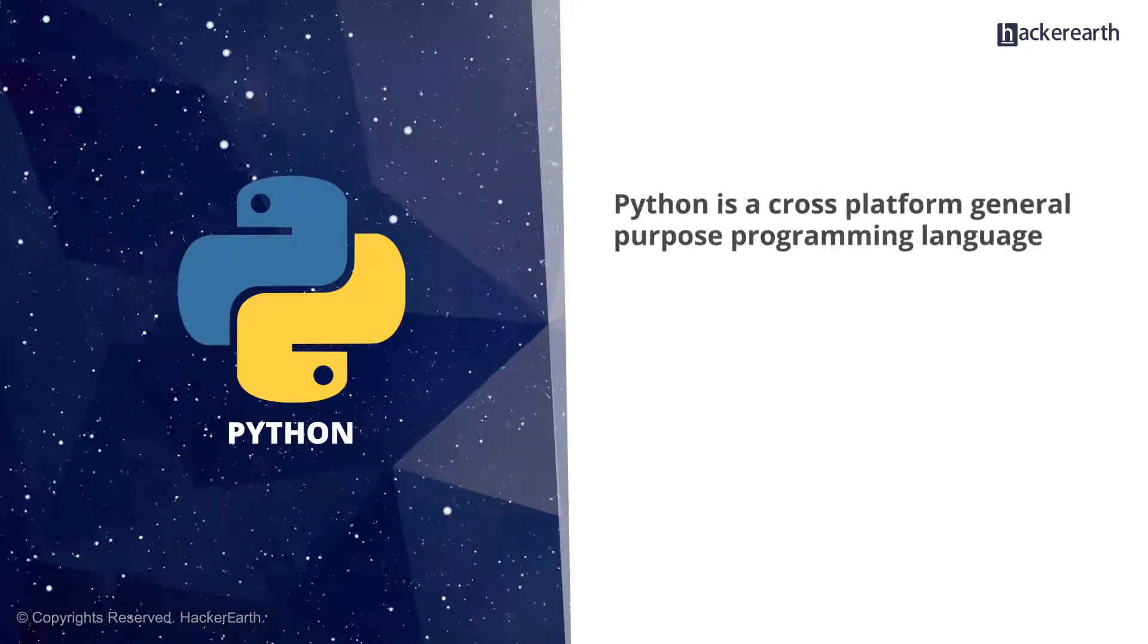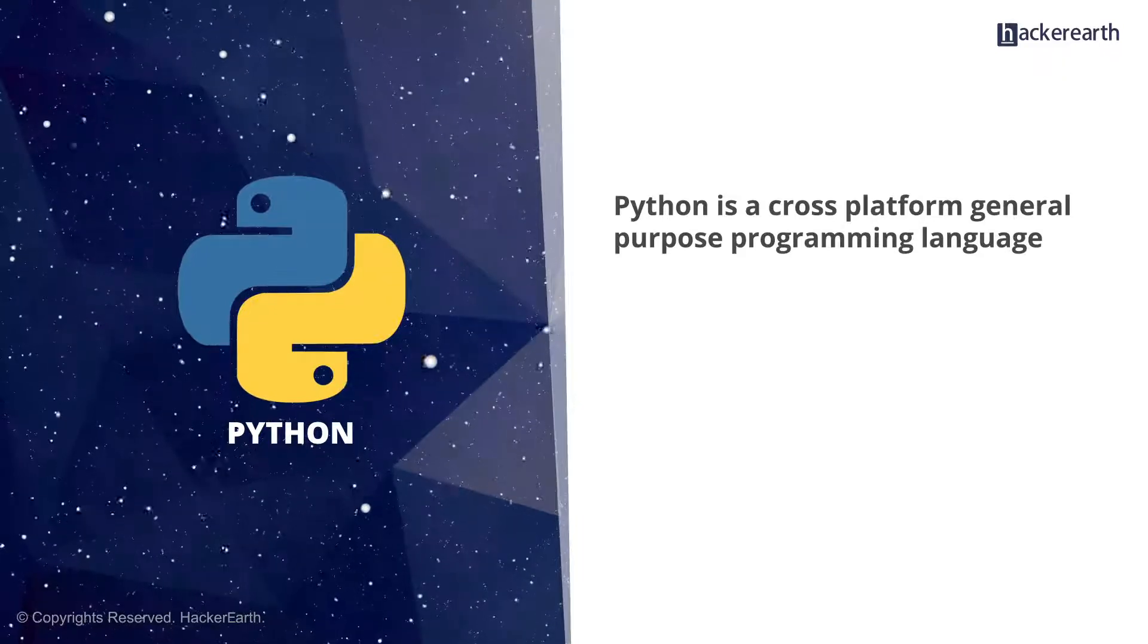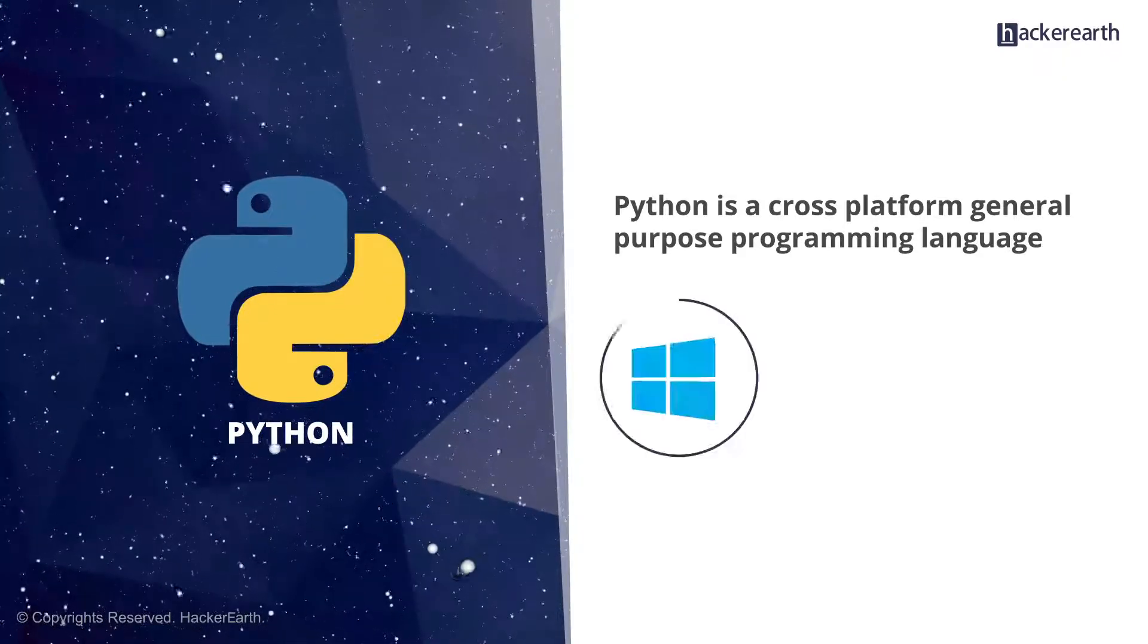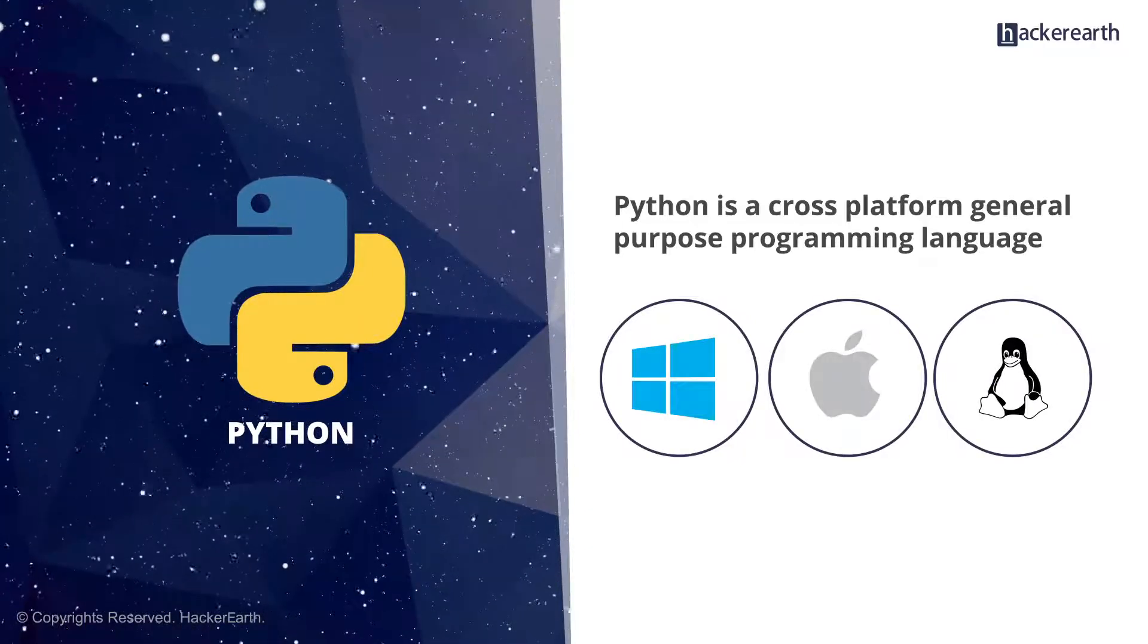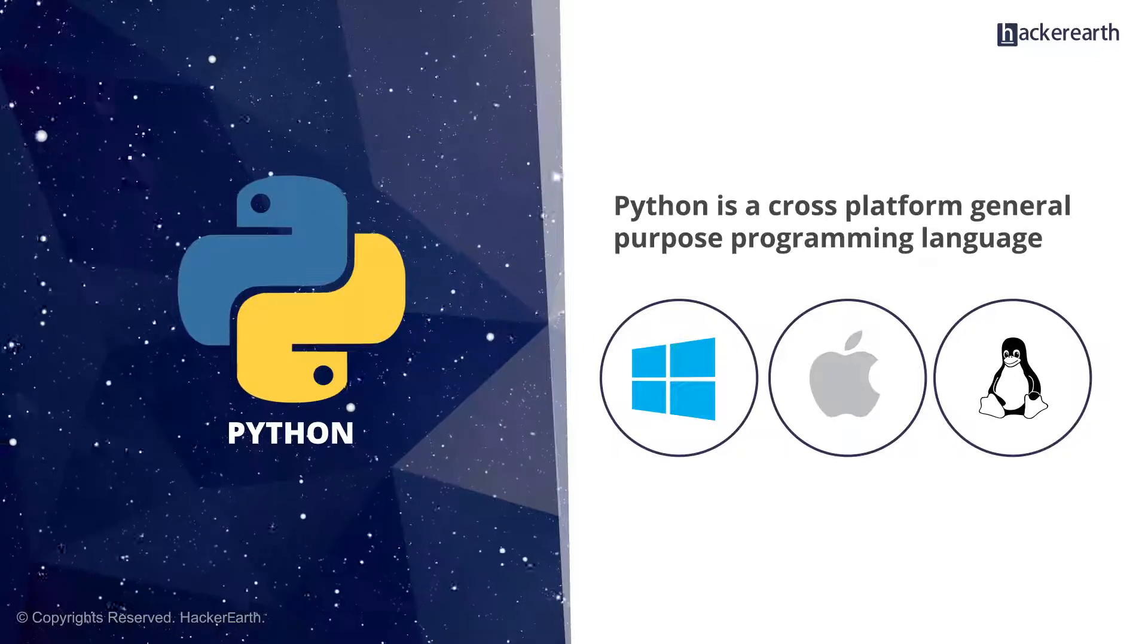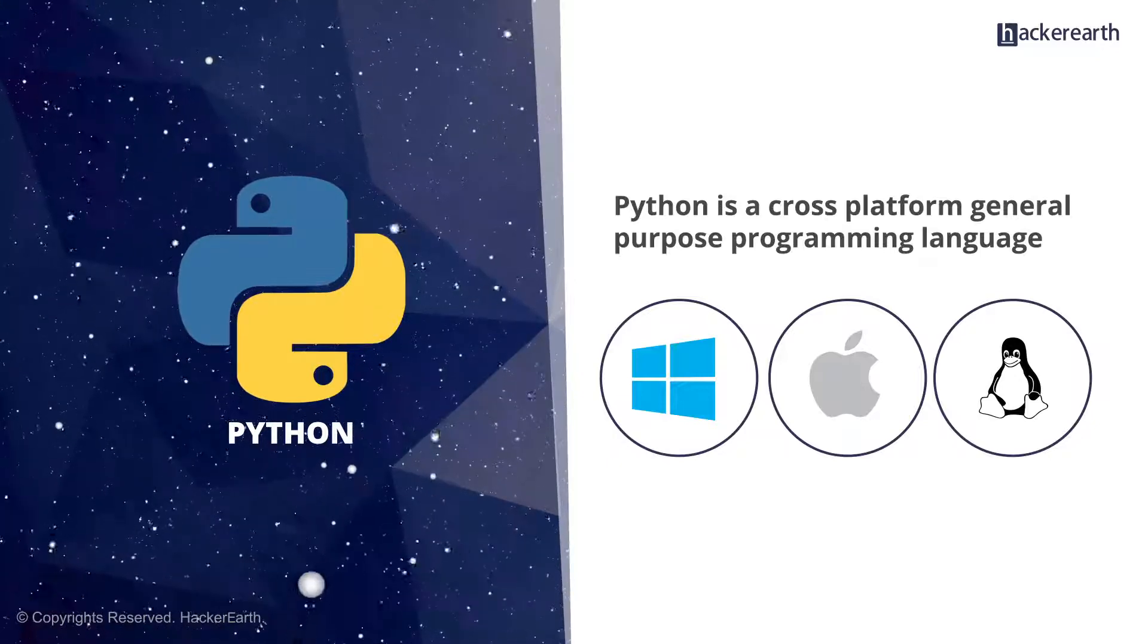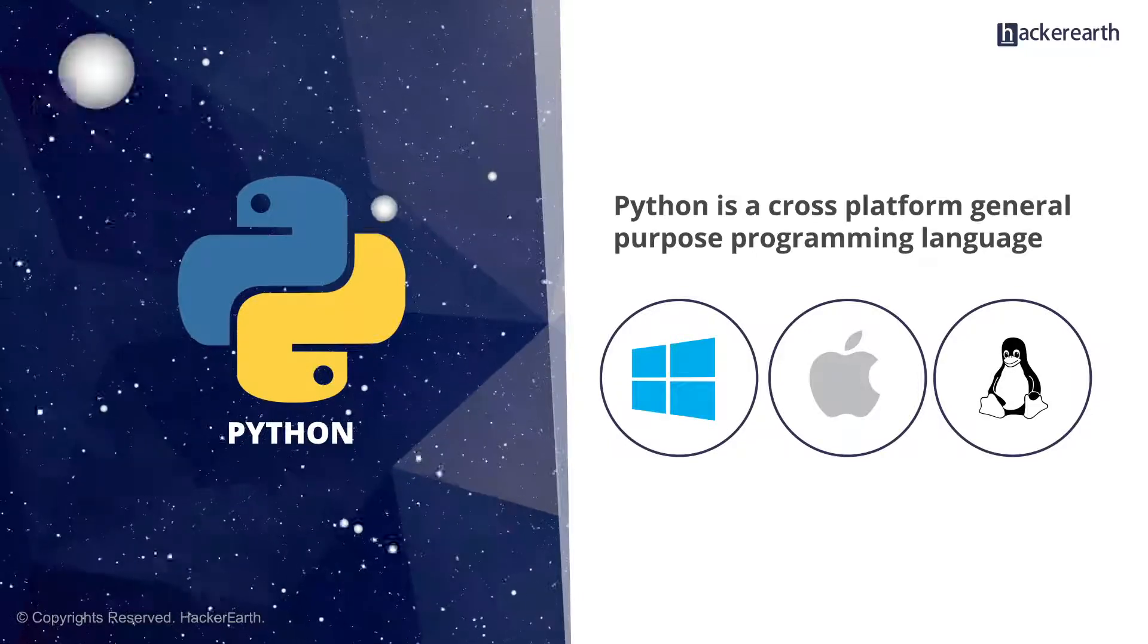Python is a cross-platform, general-purpose programming language. It is supported on all major platforms, be it Windows, Mac, or Linux. Please choose the platform based on what you want to build. If you want to build general-purpose web-based apps, you can build them on any of the platforms.